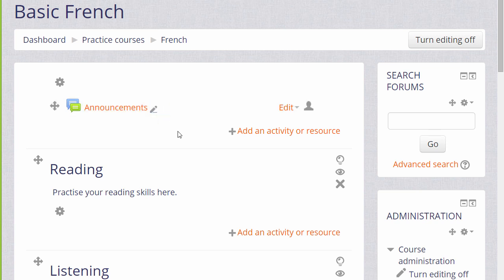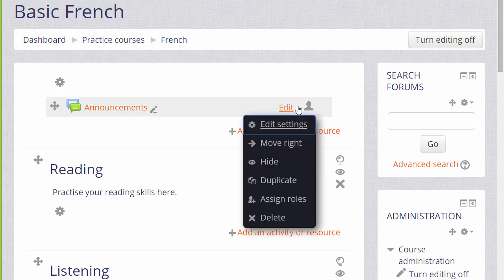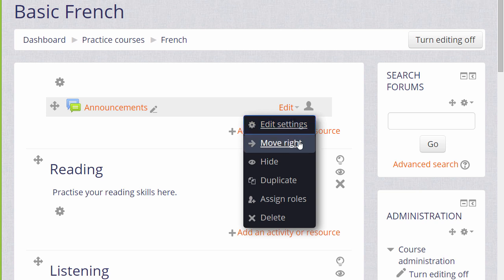Further along, clicking Edit reveals other options. Edit settings will take you to the main editing screen of this resource or activity to update it in more detail. The move arrow allows you to indent an activity or resource to the right or then back to the left. And the eye icon allows you to hide an item from students. We'll try this in a moment.